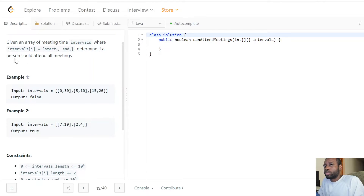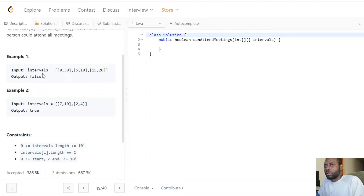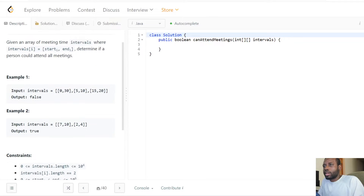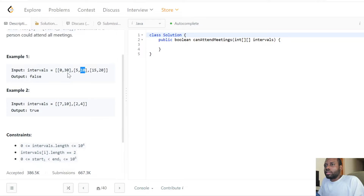We need to determine if the person can attend all the meetings. In the first example, we have a meeting from 0 to 30, another from 5 to 10, and another from 15 to 20. We return false because 0 to 30 overlaps with both other meetings — it spans pretty much the whole range, overlapping with 5–10 and 15–20.